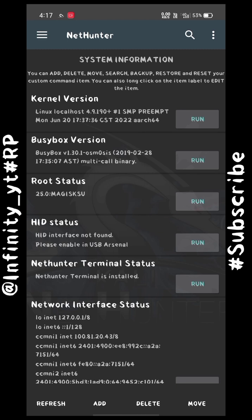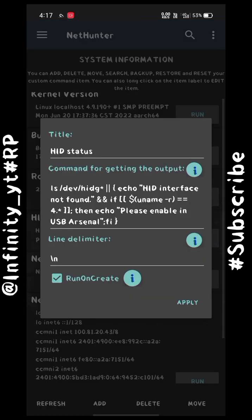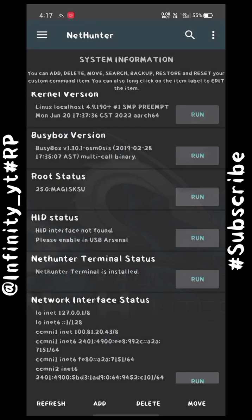To connect and run a Wi-Fi adapter with your Android device, you will need one more thing: HID status. As you can see, my HID interface status is 'not found.' This is because the stock kernel doesn't support the HID interface.